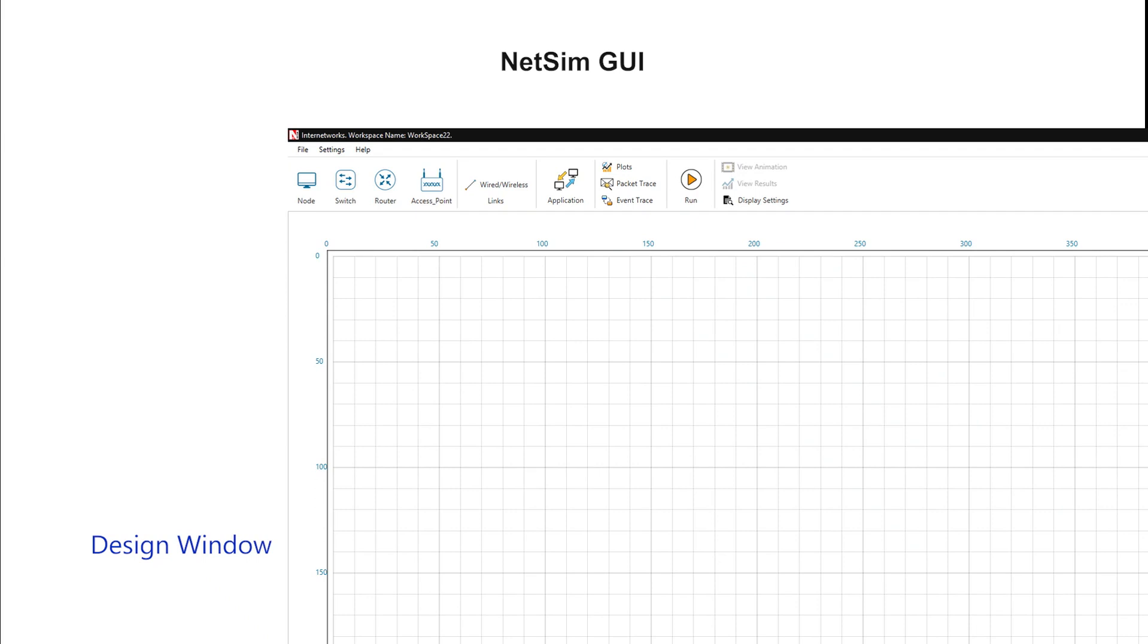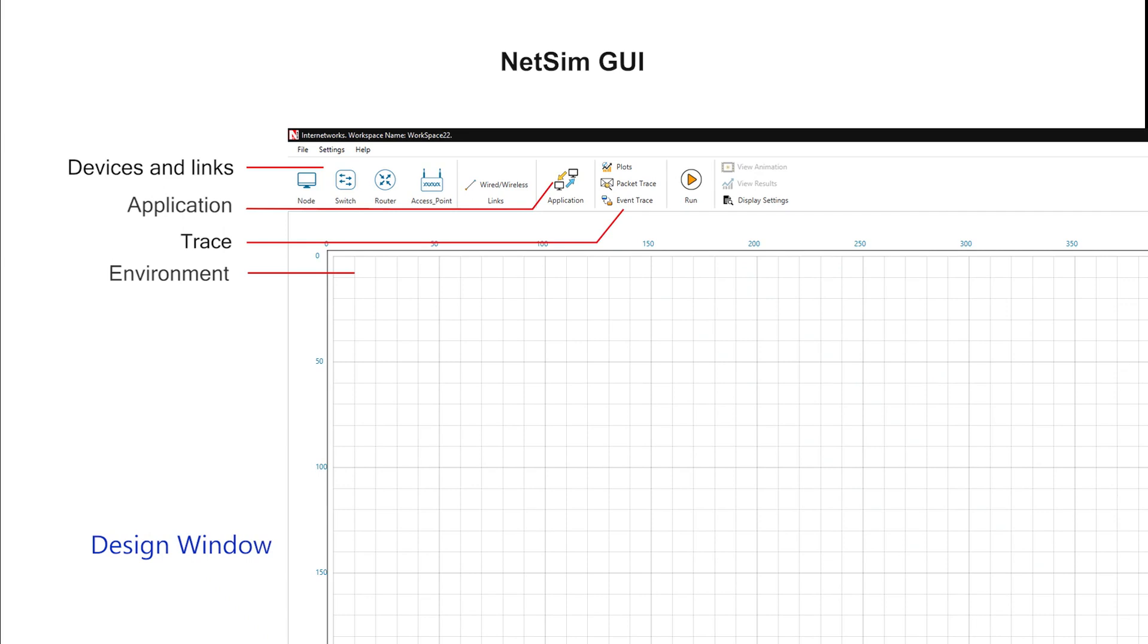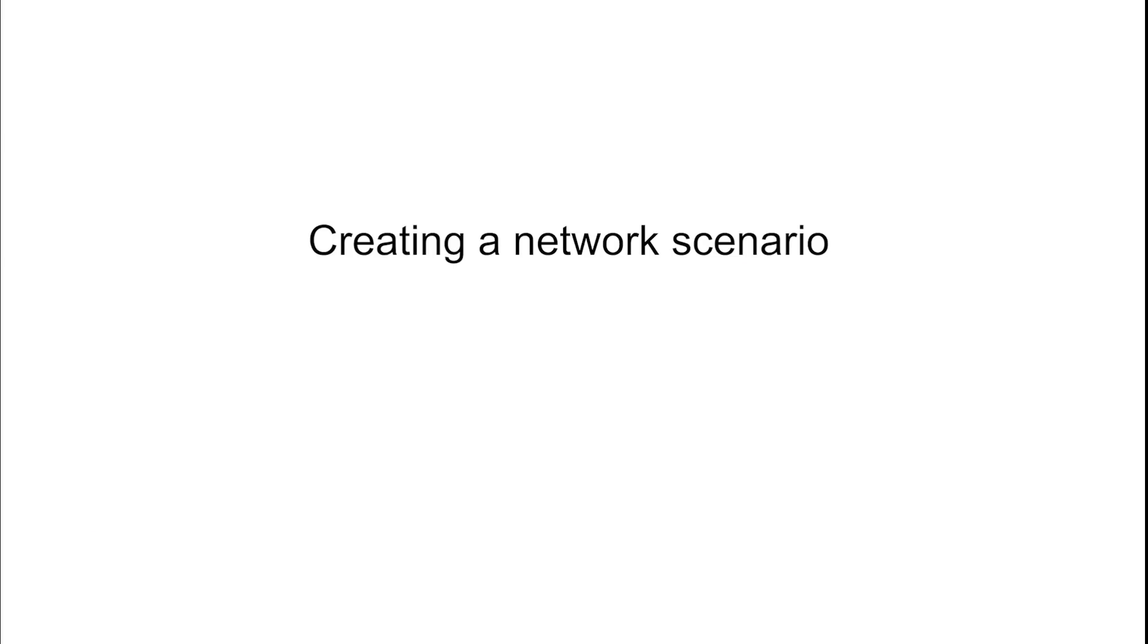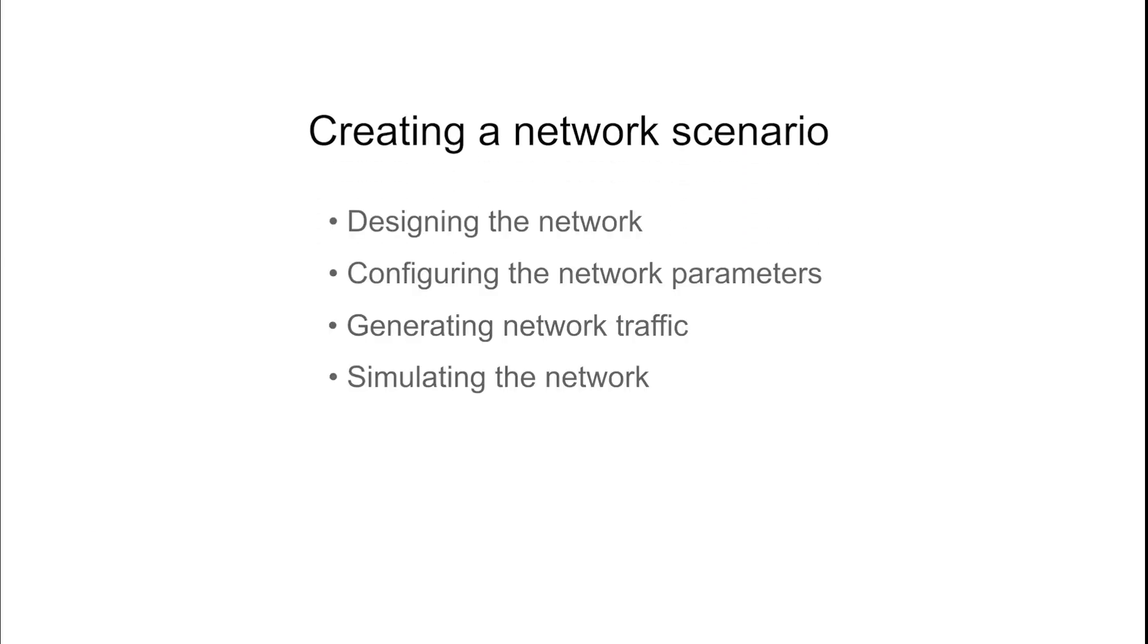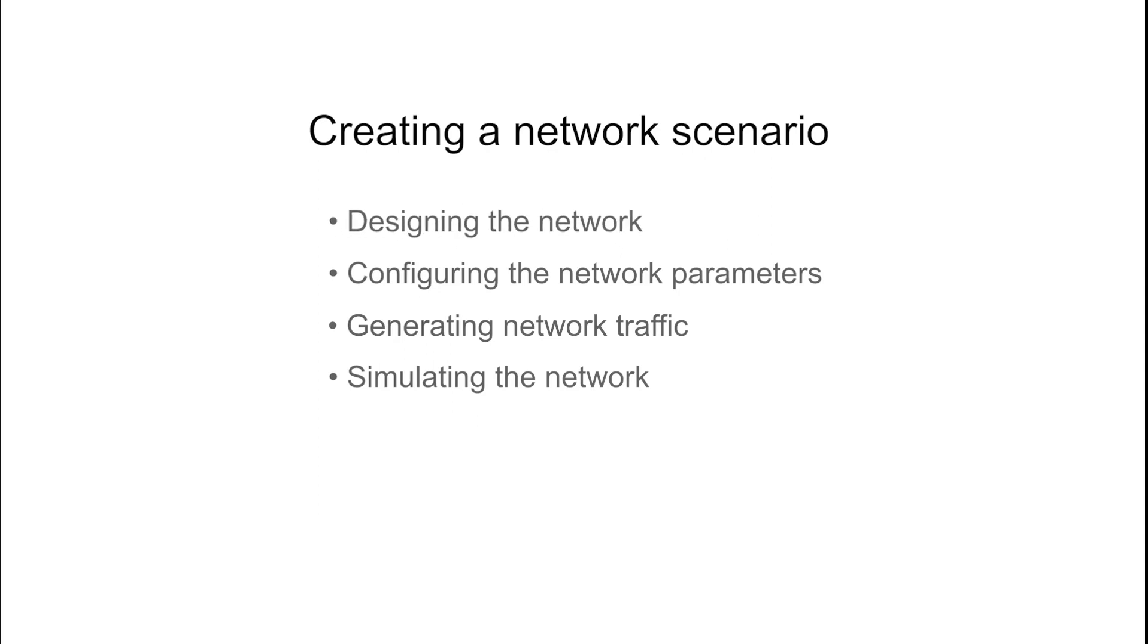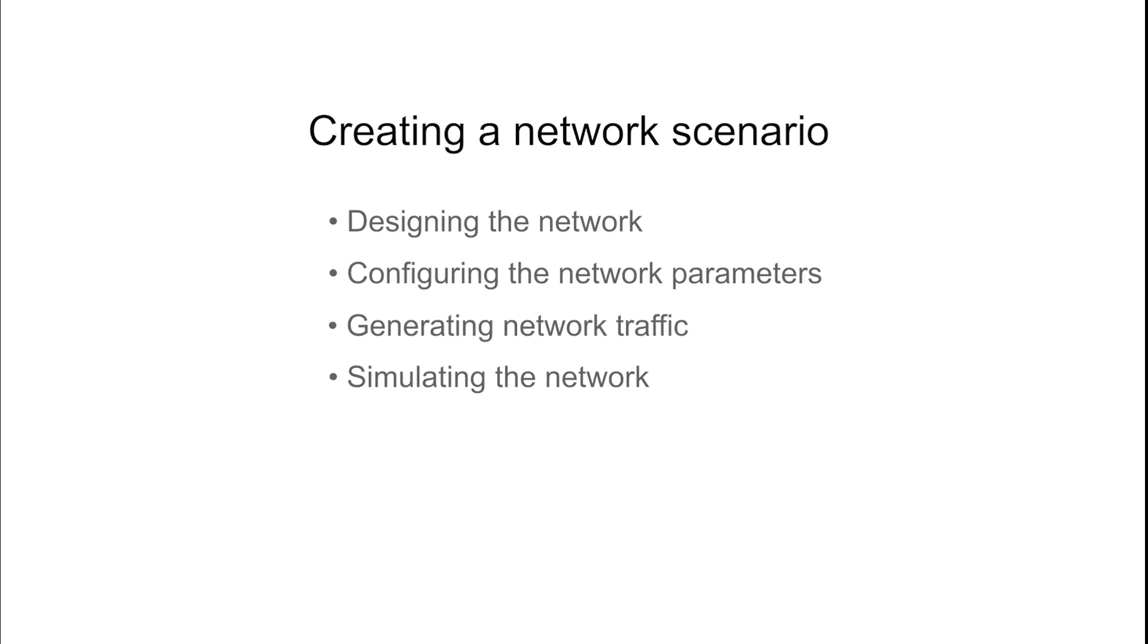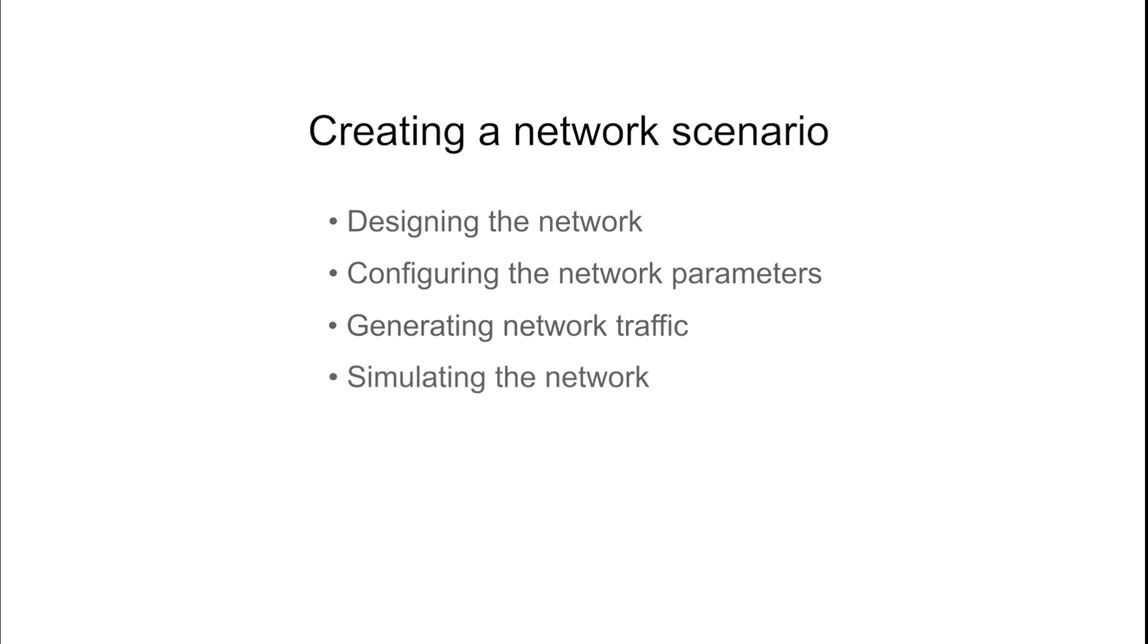NetSim features an easy-to-use GUI that enables users to create network designs and set device properties. Creating a Network in NetSim consists of four steps: Designing the Network, Configuring the Network Parameters, Generating Network Traffic by Creating Applications, and Simulating the Network.